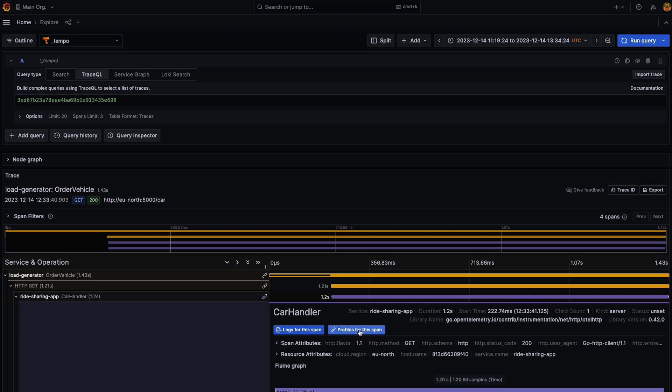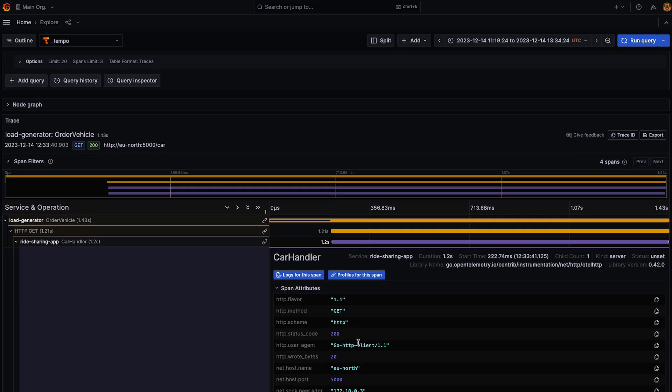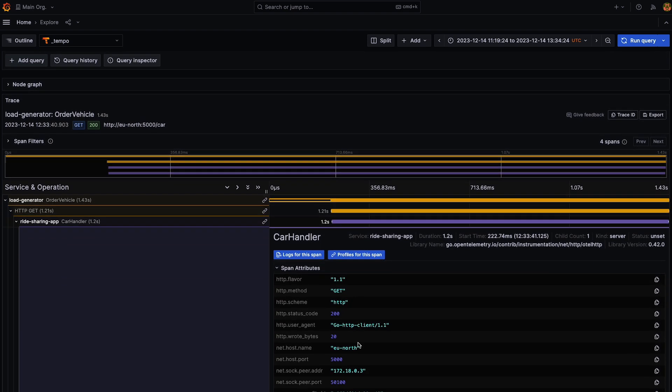Now, you might be wondering how do I know that there's actually a connection between the span and Pyroscope? Well, the existence of this key value pair, so pyroscope.profile.id tells me that there is in fact a profile for this span.